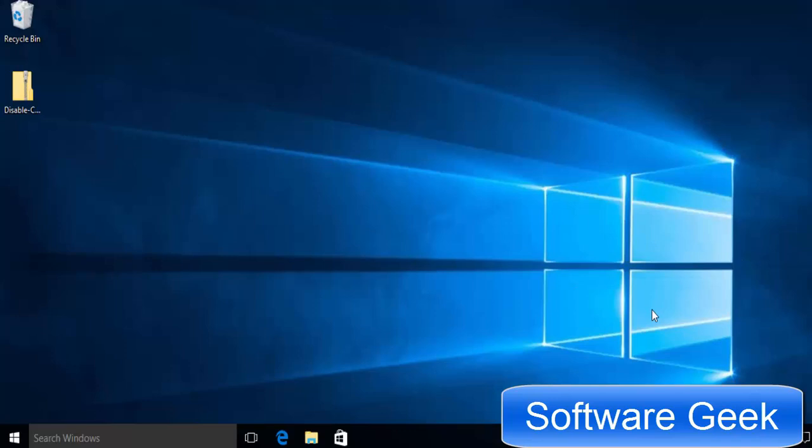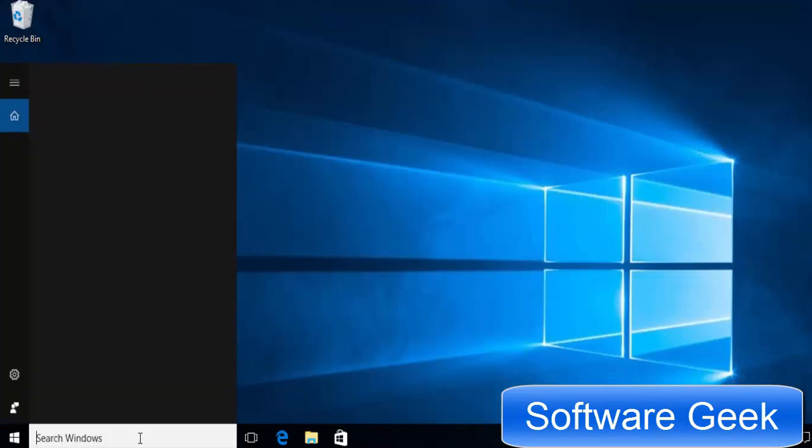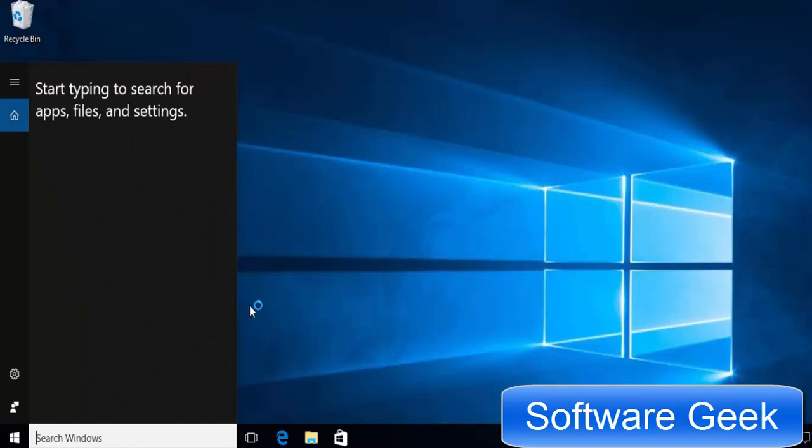After restart, you should find that Cortana is disappeared and search box has changed from I'm Cortana ask me anything to search Windows.